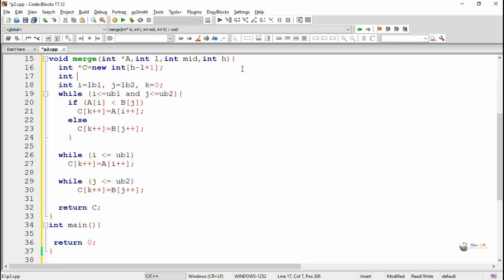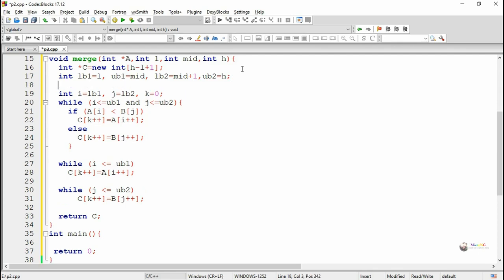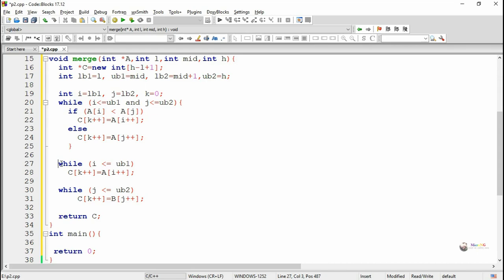To store the result, we use a variable c with a size of h minus l plus one. We use variables lb1 and ub1 for the lower and upper index of the first array, which are l and mid, and lb2 and ub2 for the lower and upper index of the second array, which are mid plus one and h respectively. Variables i and j are used as indices for the first and second array, and k is the index for the resultant array. i starts from lb1, j starts from lb2, and k is initialized as zero.